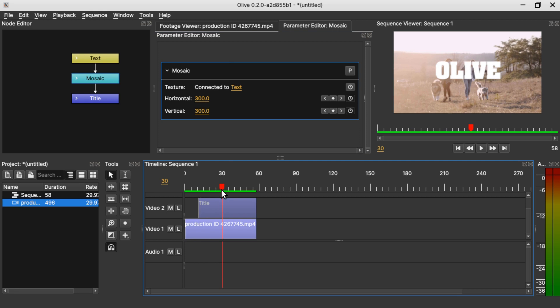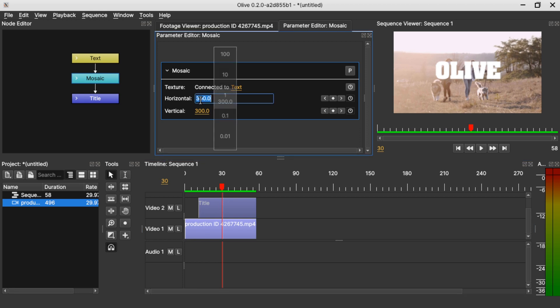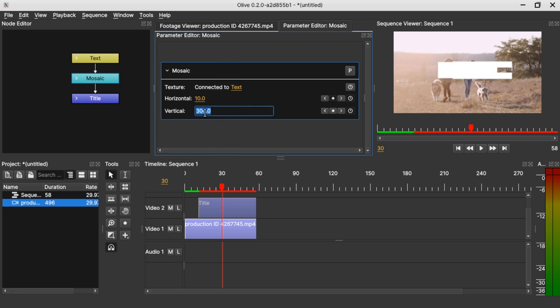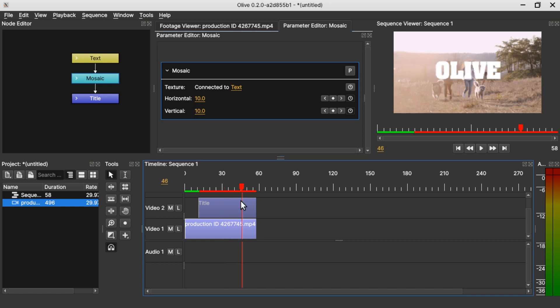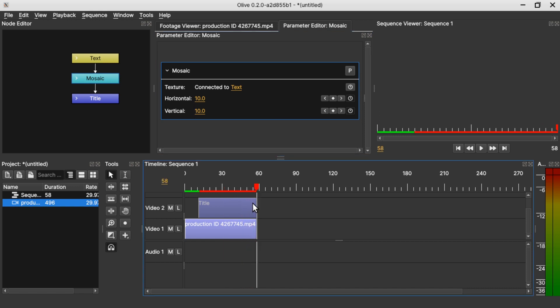And change the value to 10 for the horizontal and the vertical to 10.